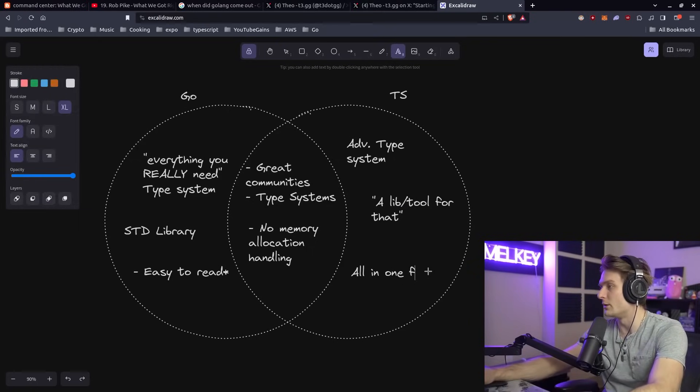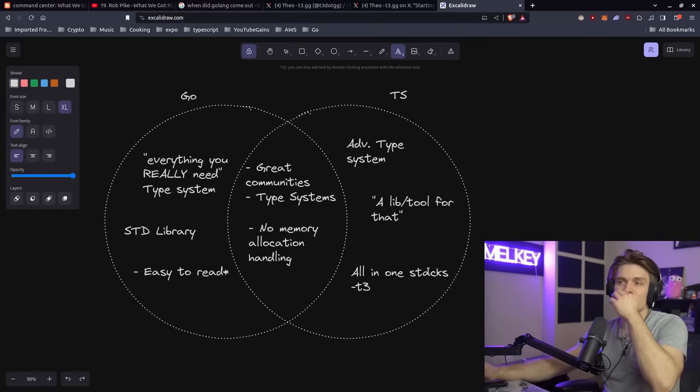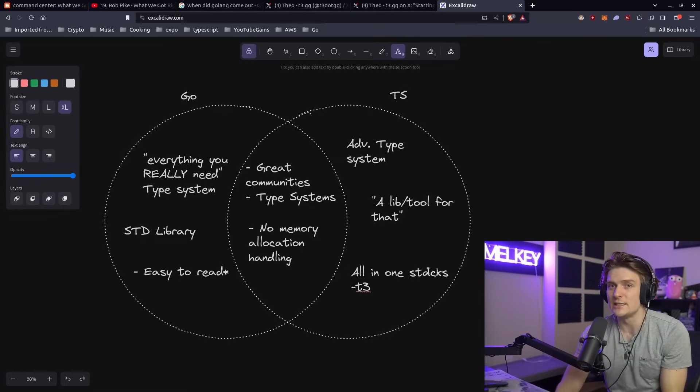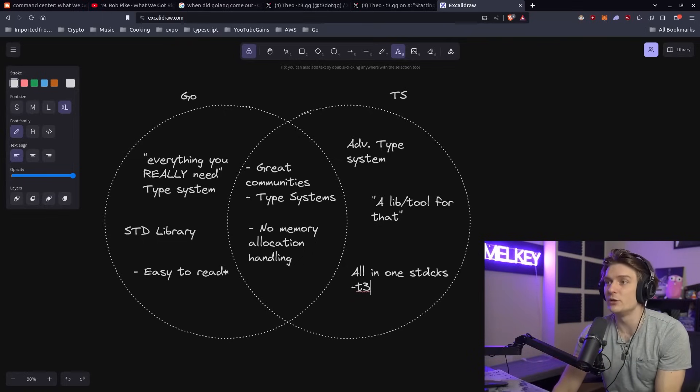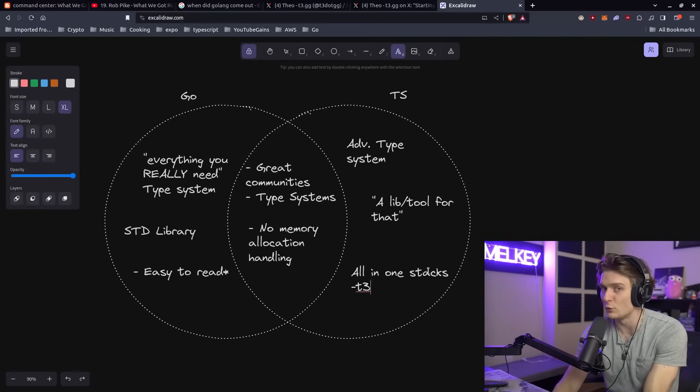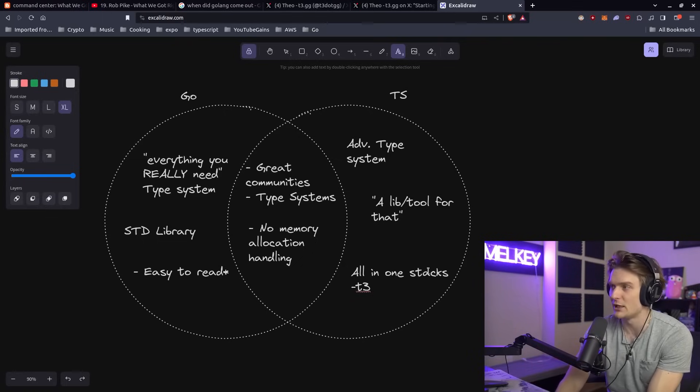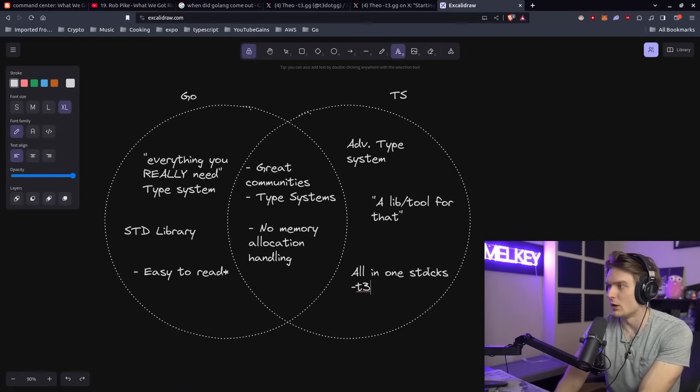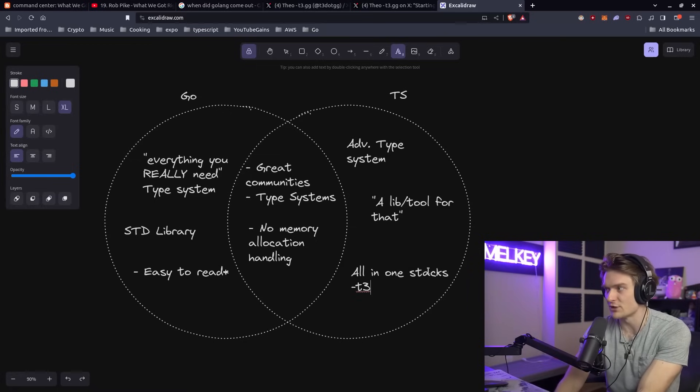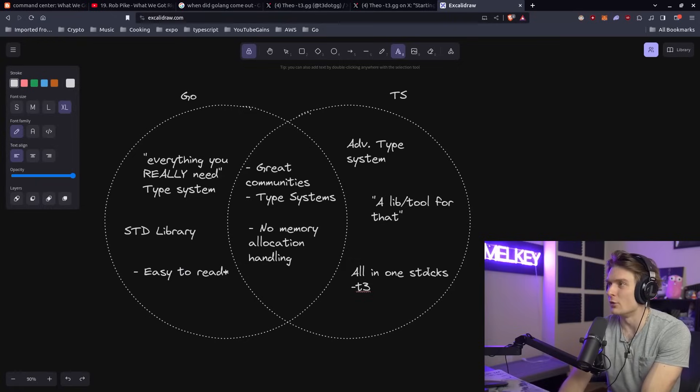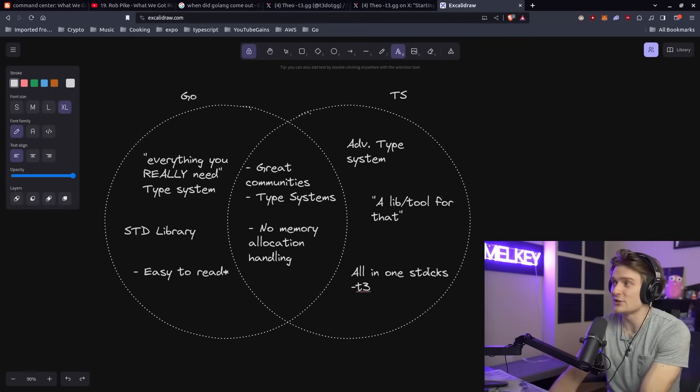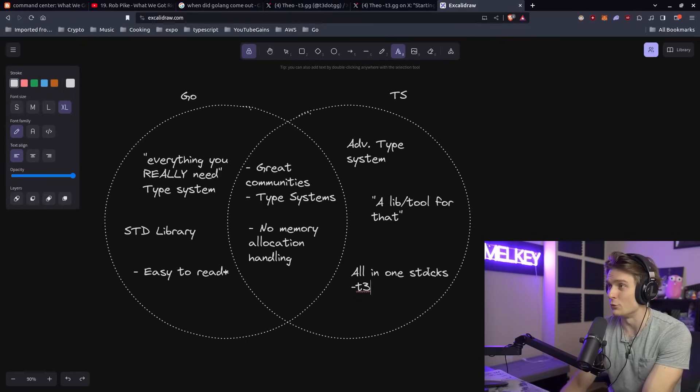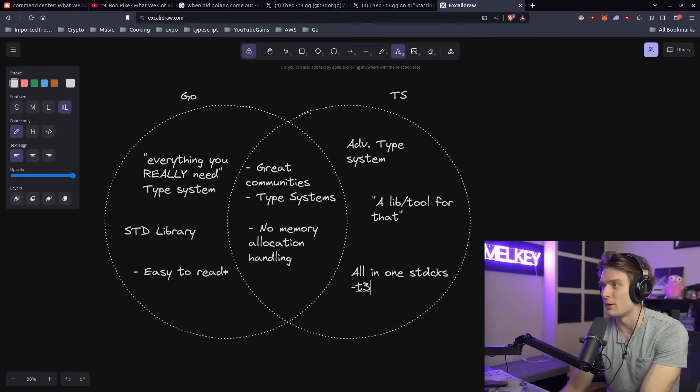I think one thing that TypeScript does have is all-in-one libraries, all-in-one stacks like the T3 stack, for example. You can deploy the T3 stack literally with one command and you have a full stack application that is type safe, has auth, has database connections, pretty much has everything you wanted. You can't really beat that truthfully.